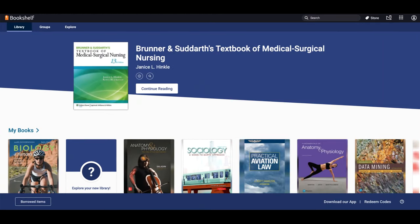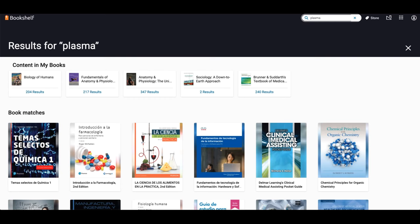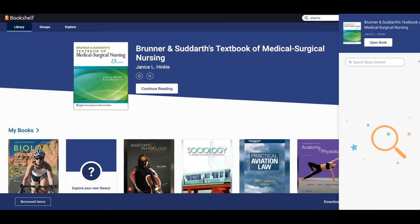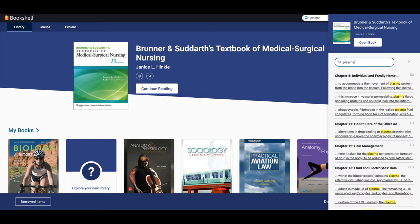The library contains all the titles that you have an active license for. Use the search bar to search for a particular title or search a term across your library. To search within a particular title, click on the search icon next to the book card. To access your content, click on the title card.